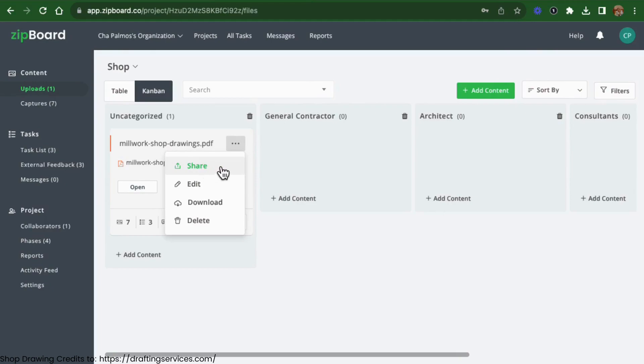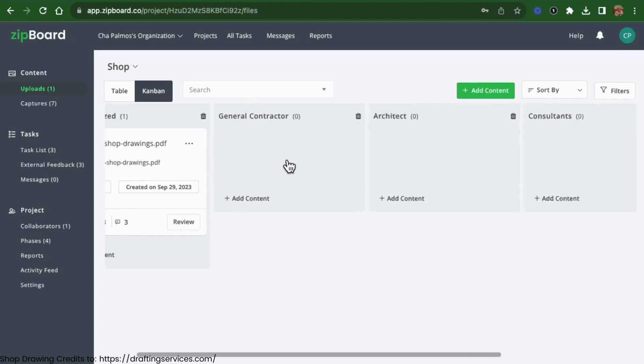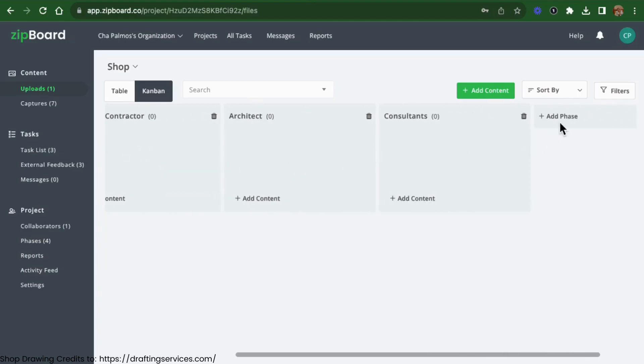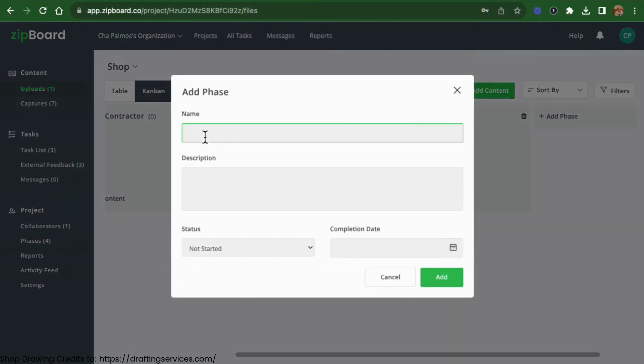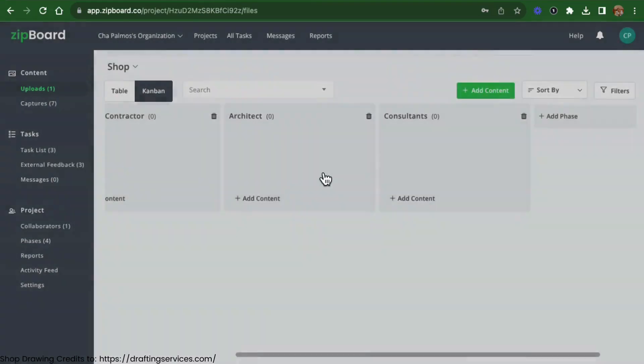Tailor your shop drawing review process using Zipboard's phase feature. Create specific stages for review and approval and assign the right people to each stage.